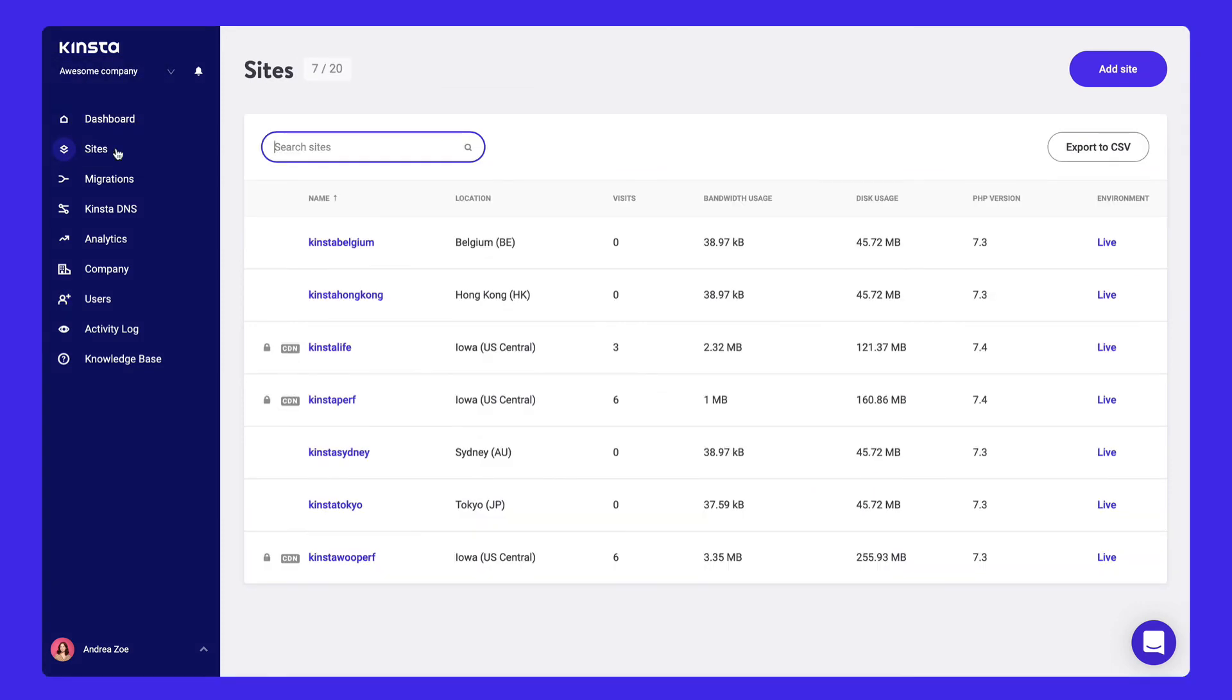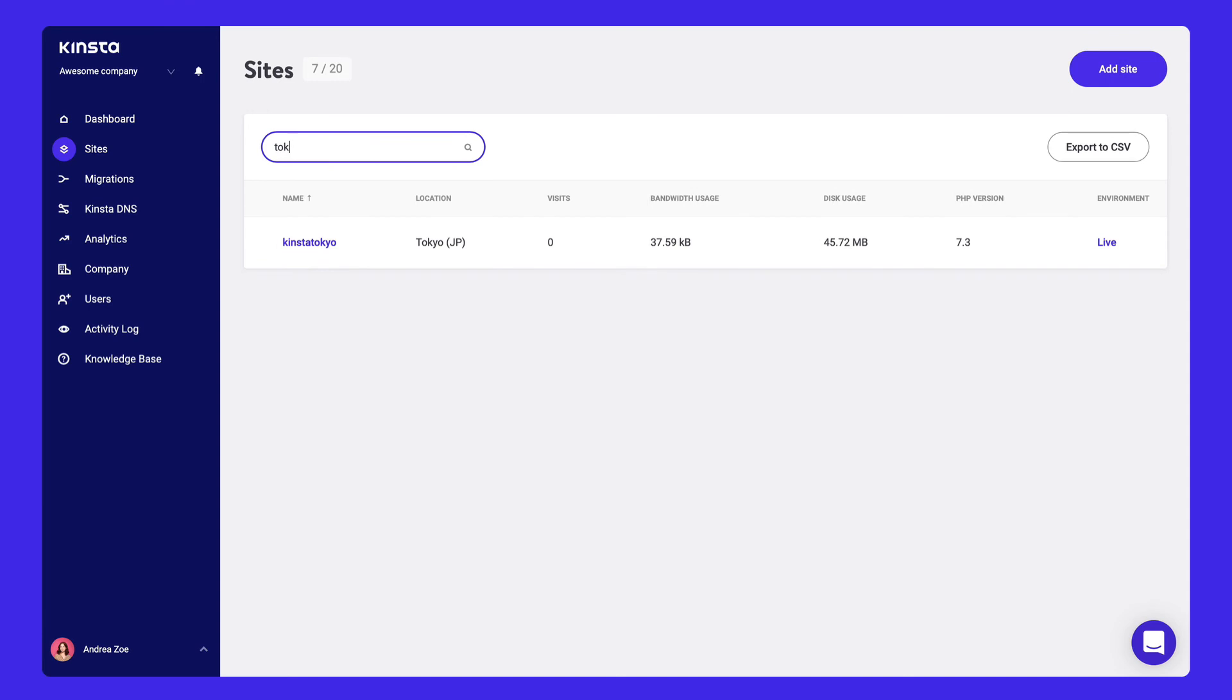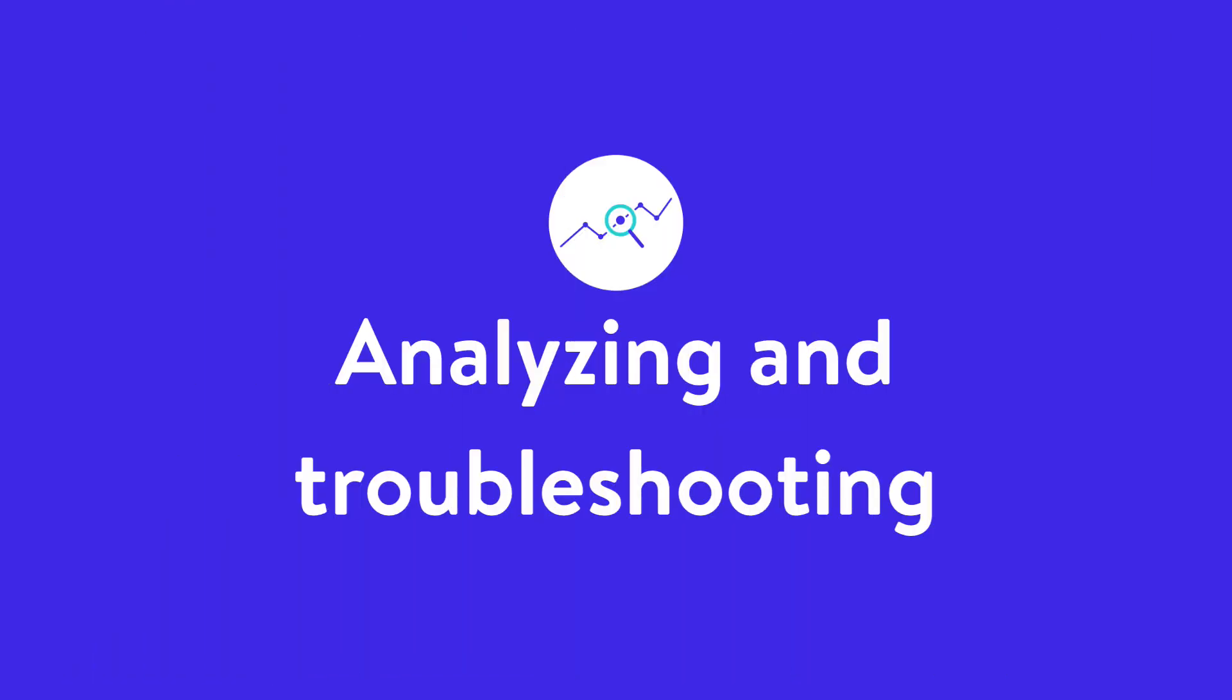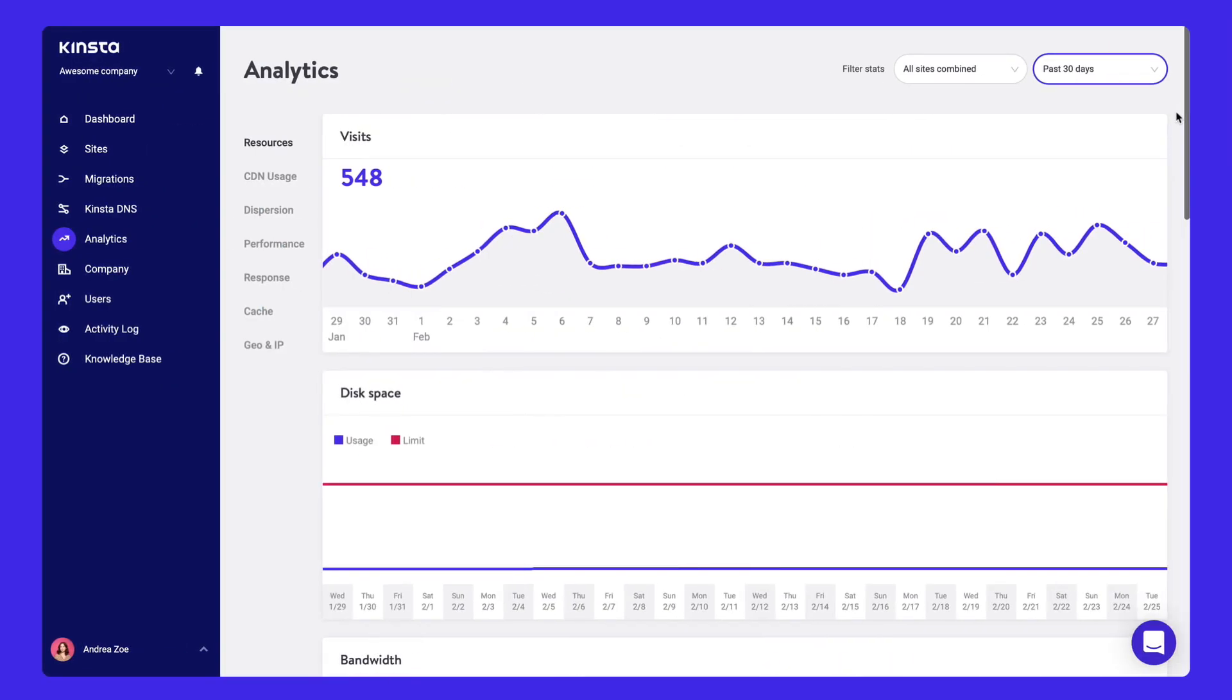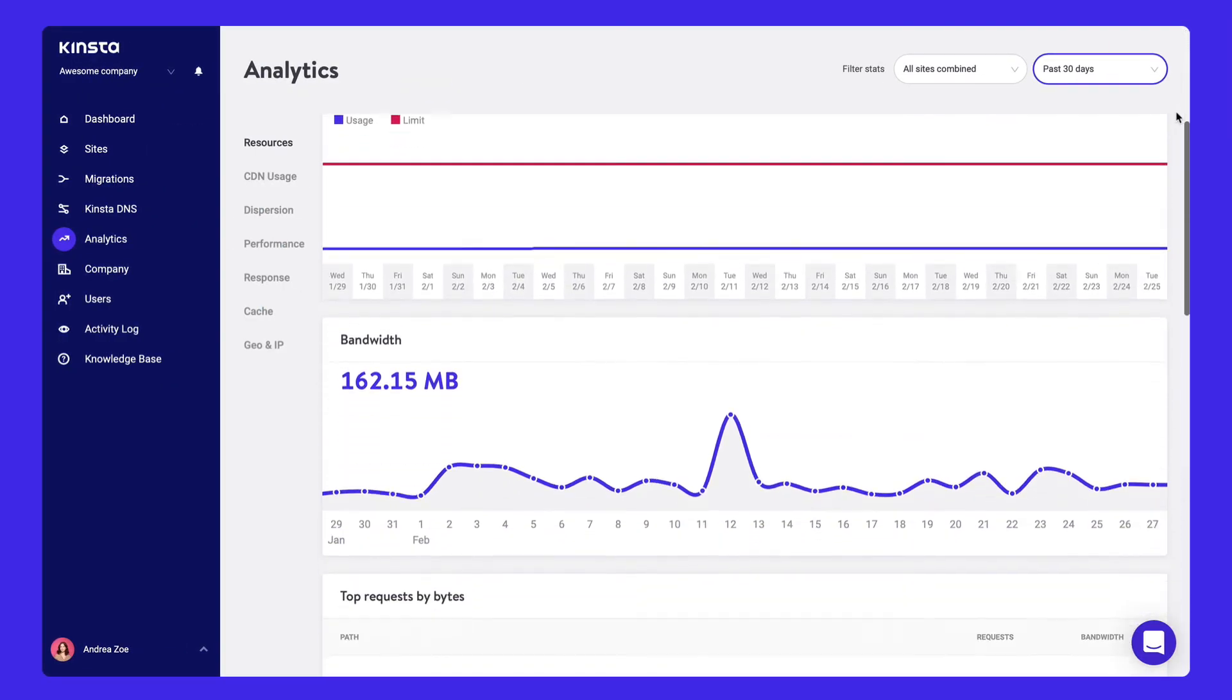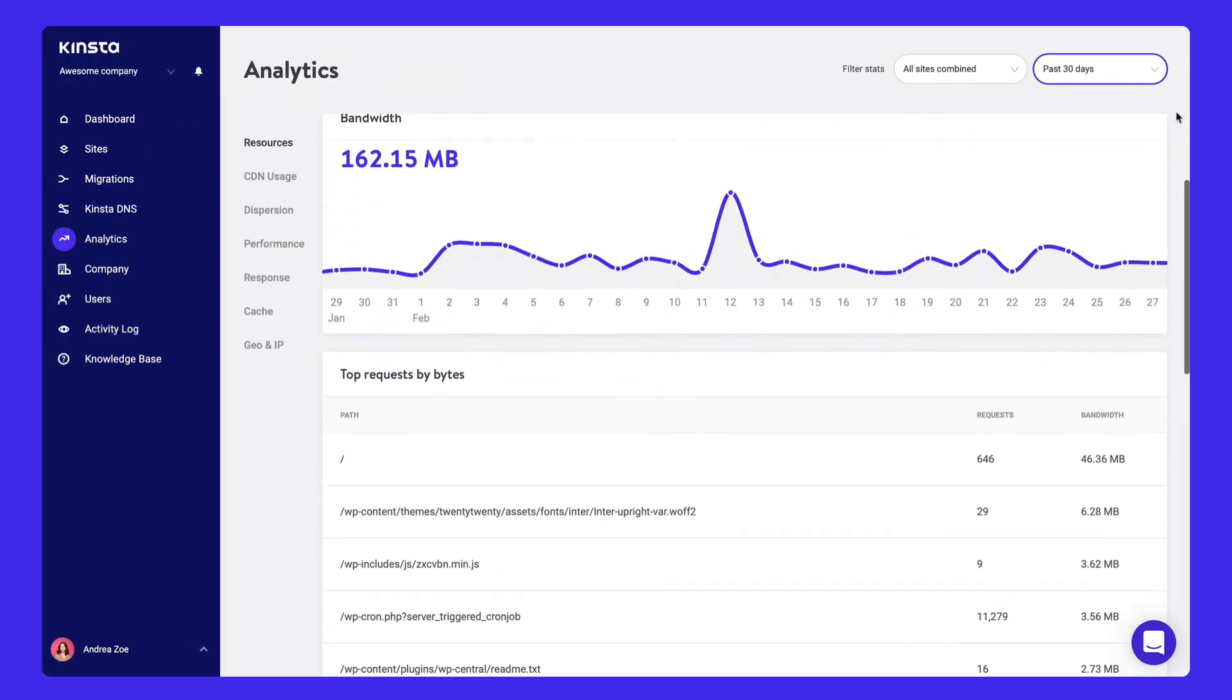Under Sites, view all the sites in your account and use the Search feature to access a site more easily. Analytics displays data on website traffic, bandwidth usage, performance metrics, caching, and more.